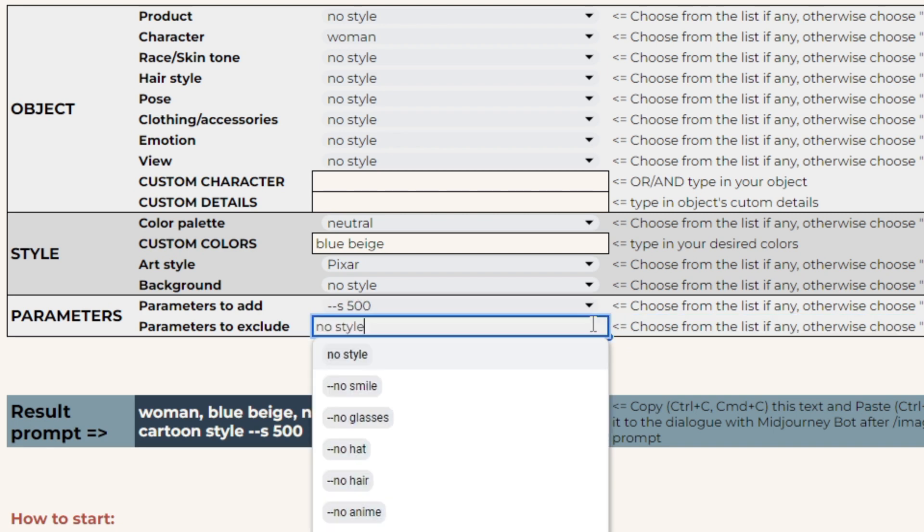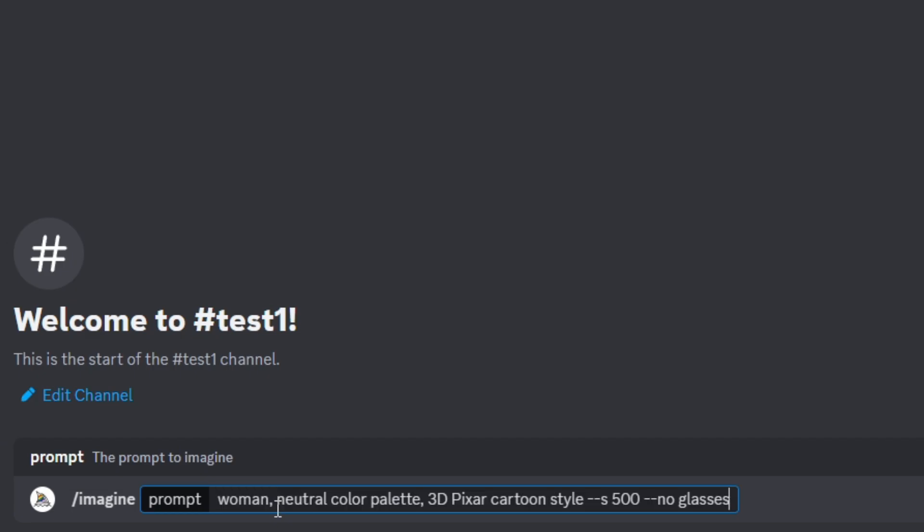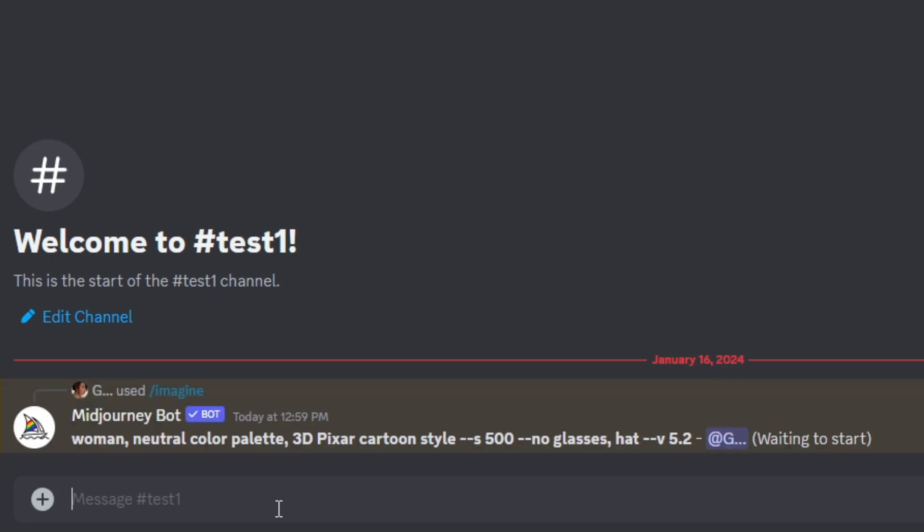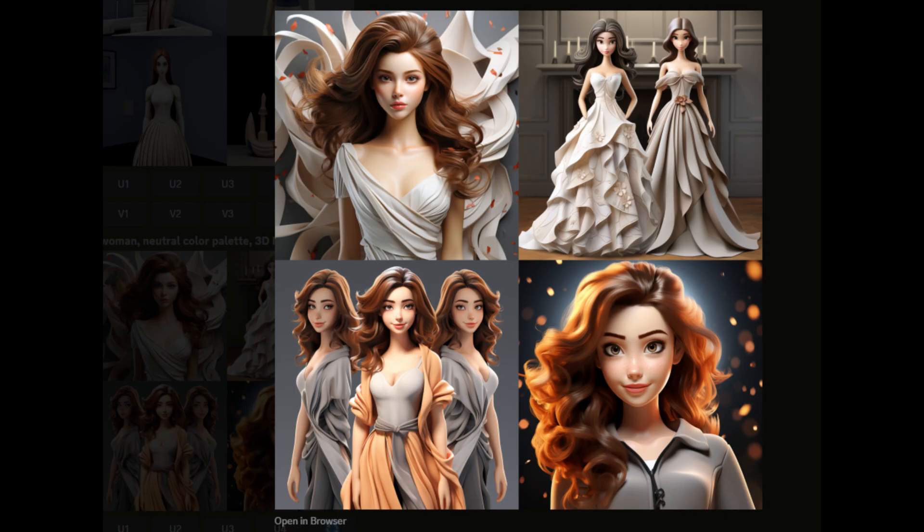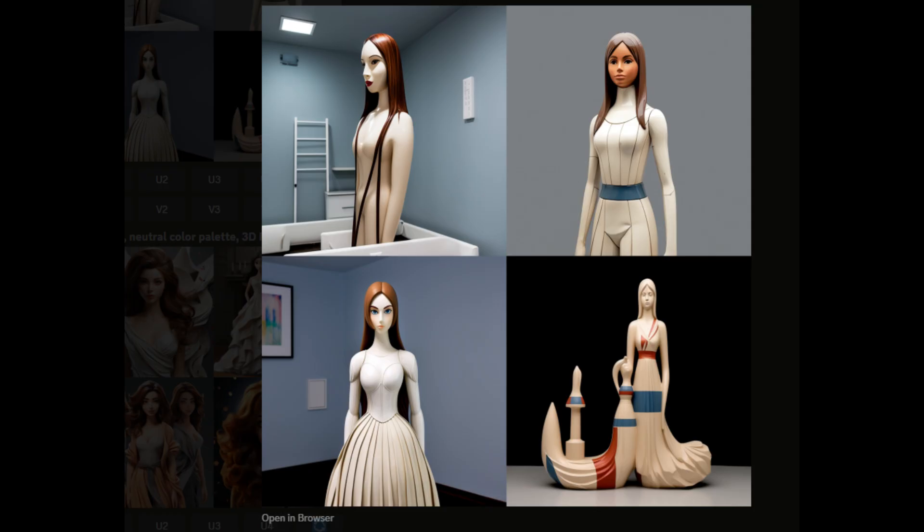Parameters to exclude are for negative prompting. They help you exclude certain objects, colors, and themes from your image. After pasting your prompt into the dialog with mid-journey bot, you can add more than one term to be excluded from your image, dividing the terms with commas. Don't use the no parameter several times.